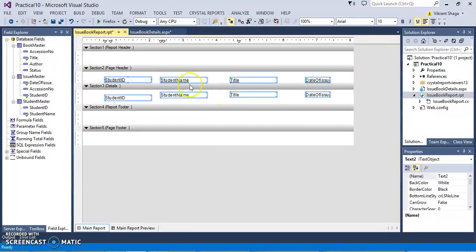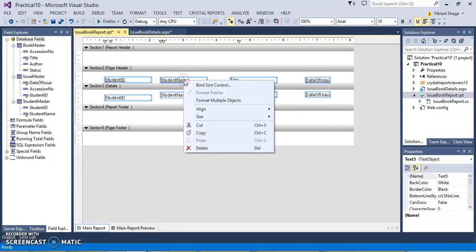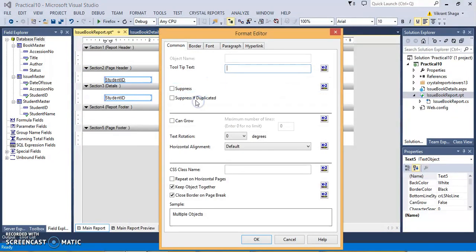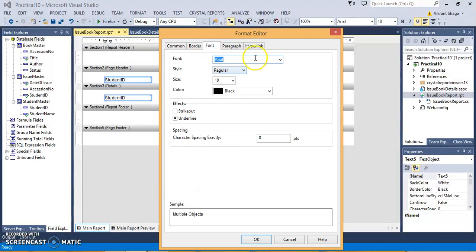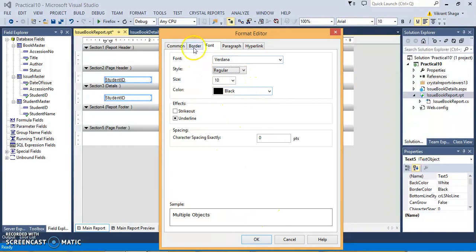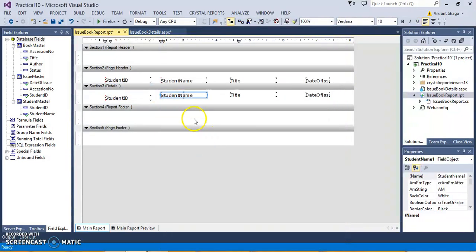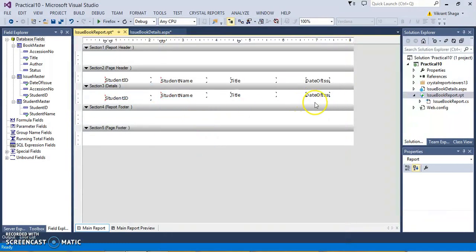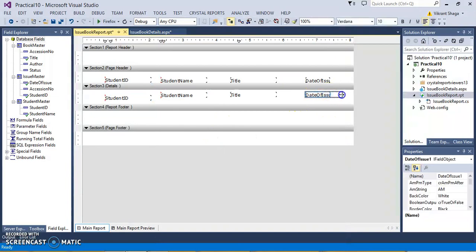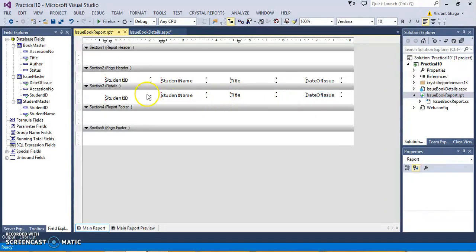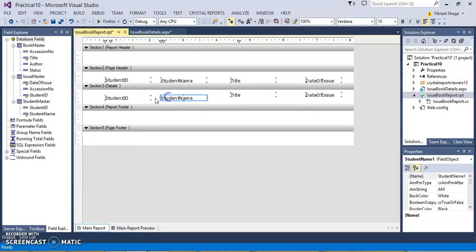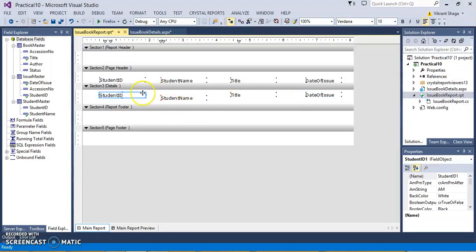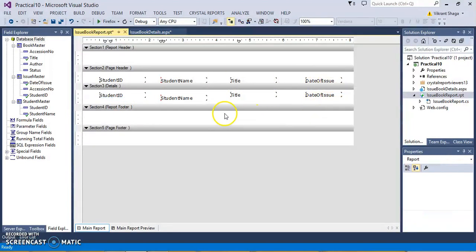Now, if you want, you can just format all this by selecting all, format multiple objects, font. You can remove the underlines, OK. This is the detail section over here.